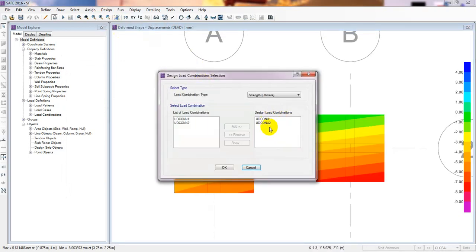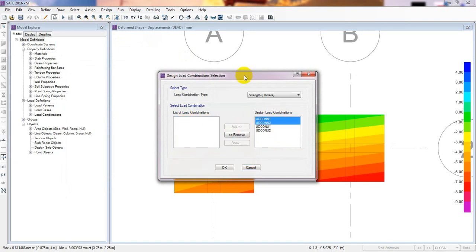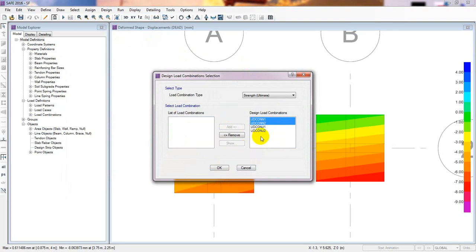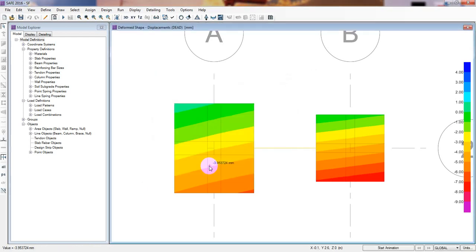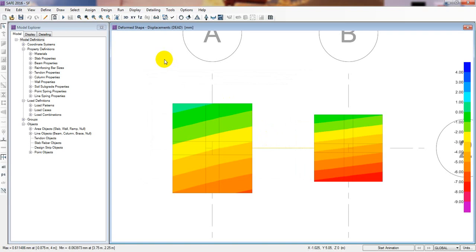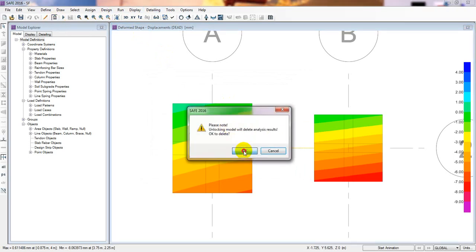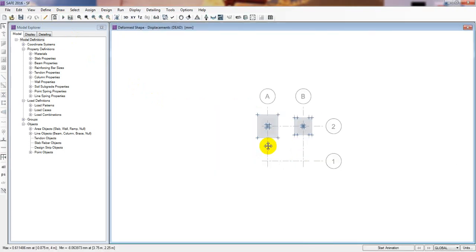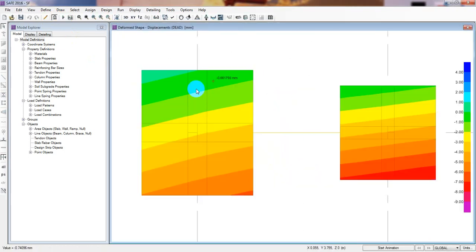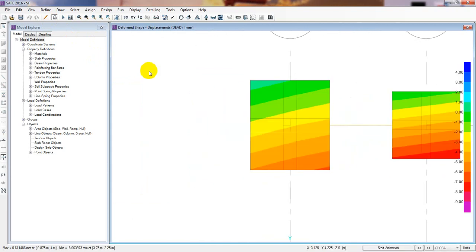For design combo, this is our design combo for ultimate design. You can also select the normal design combo if required, but the ultimate design combo represents the maximum load for a building so you can select that. Now we've done that. I'll unlock it and go for analysis again since we have changed the data. Our design process is now complete.